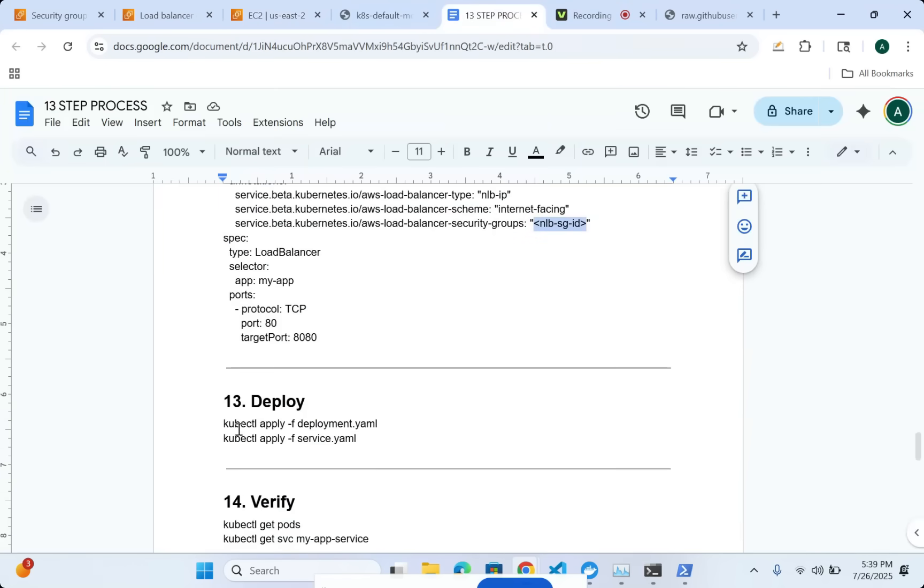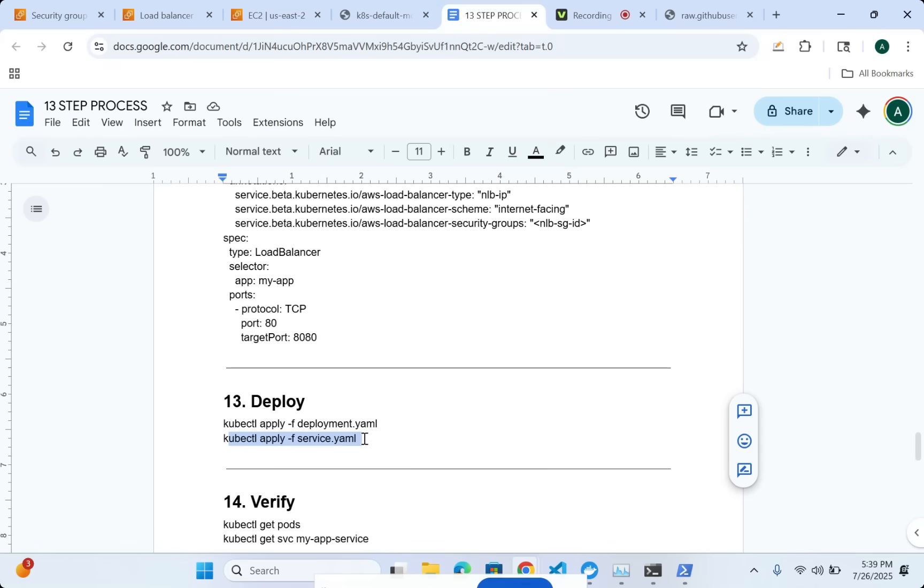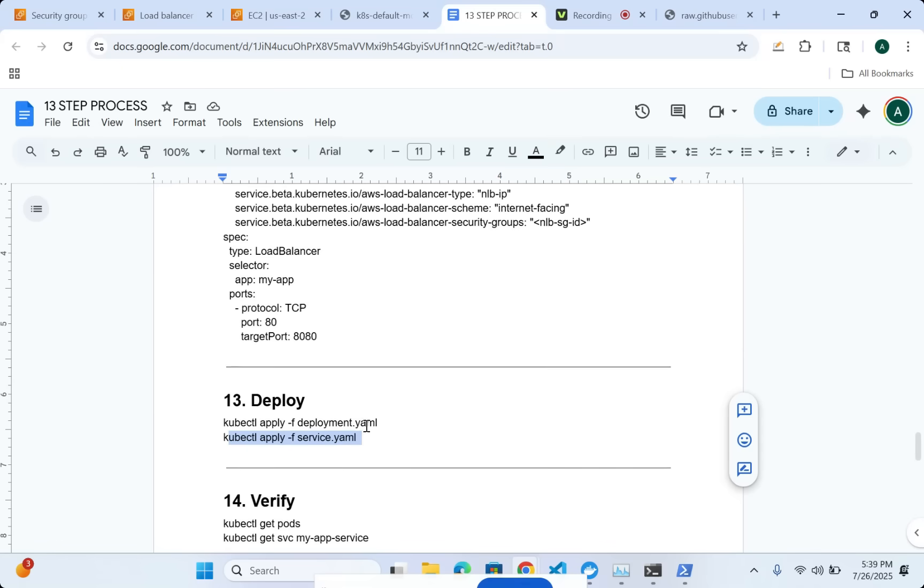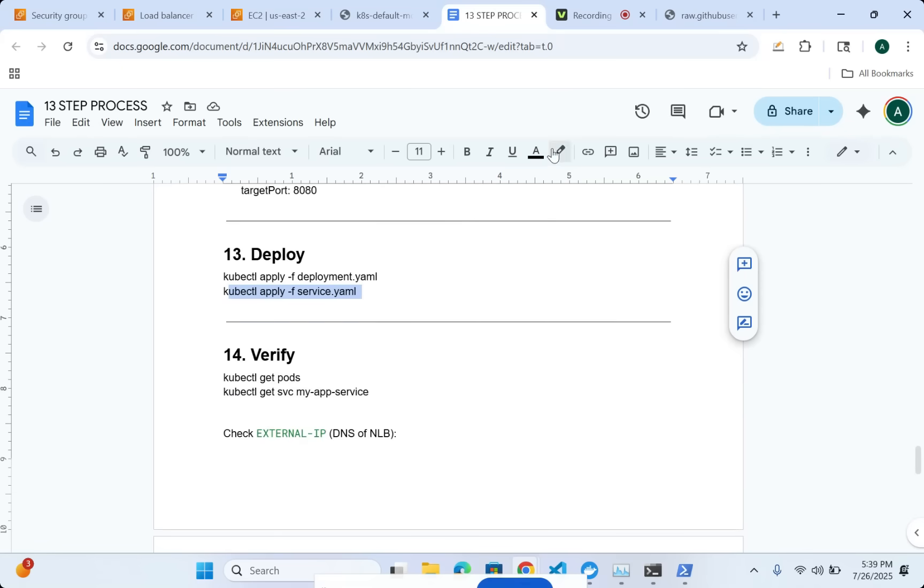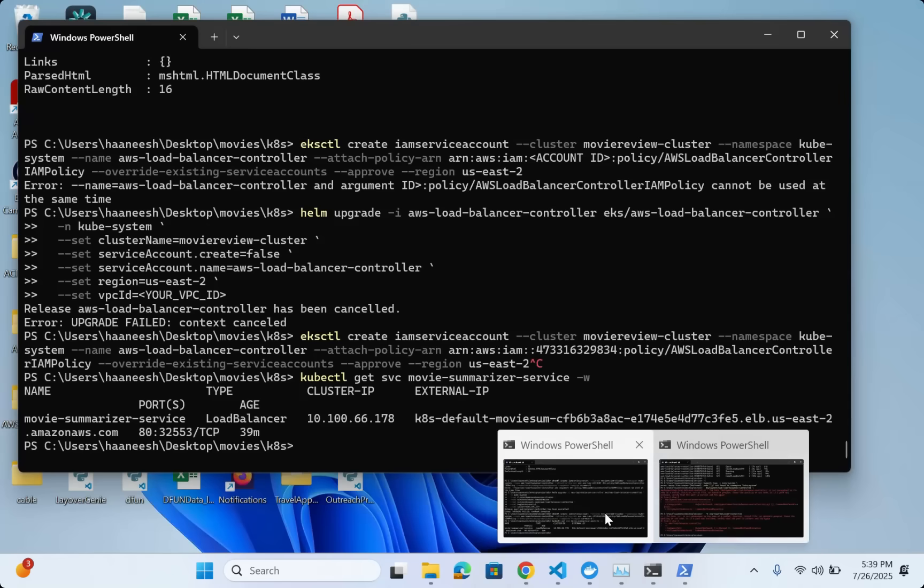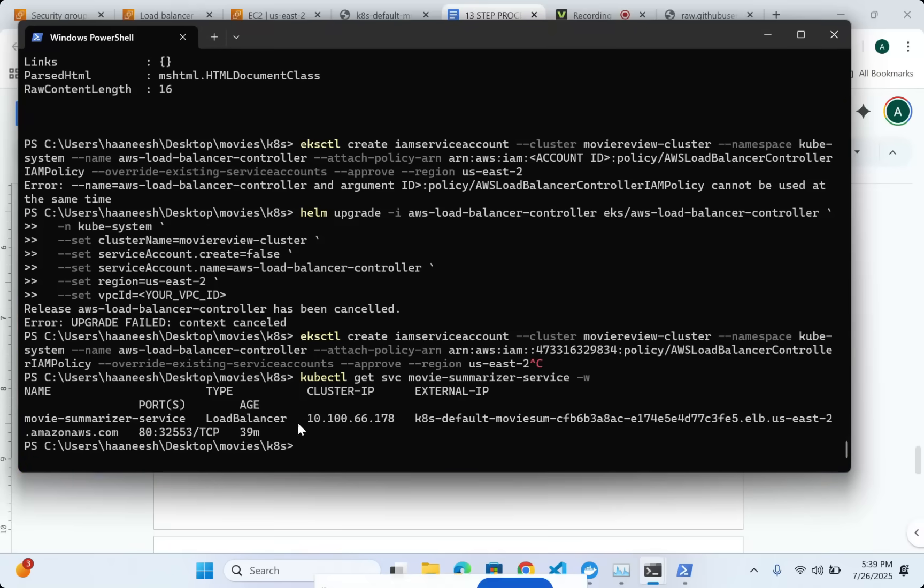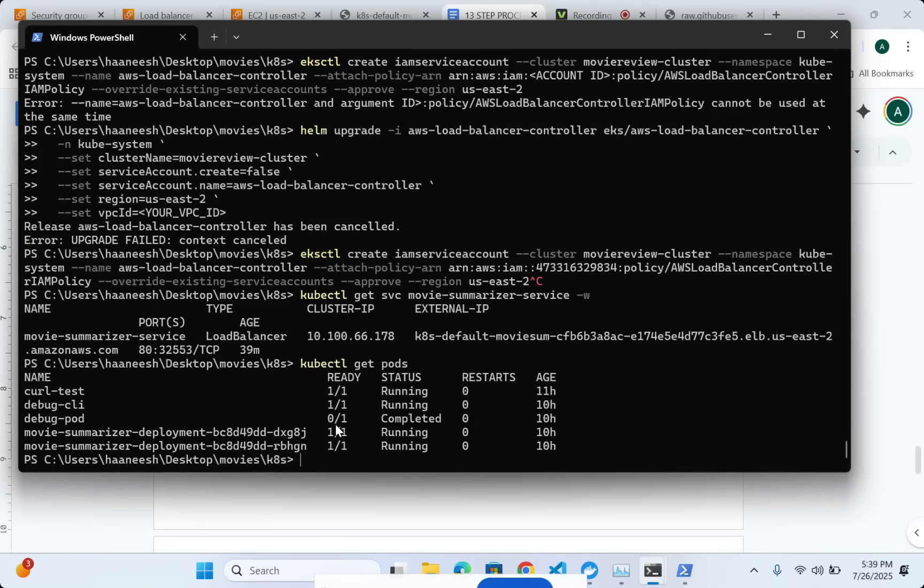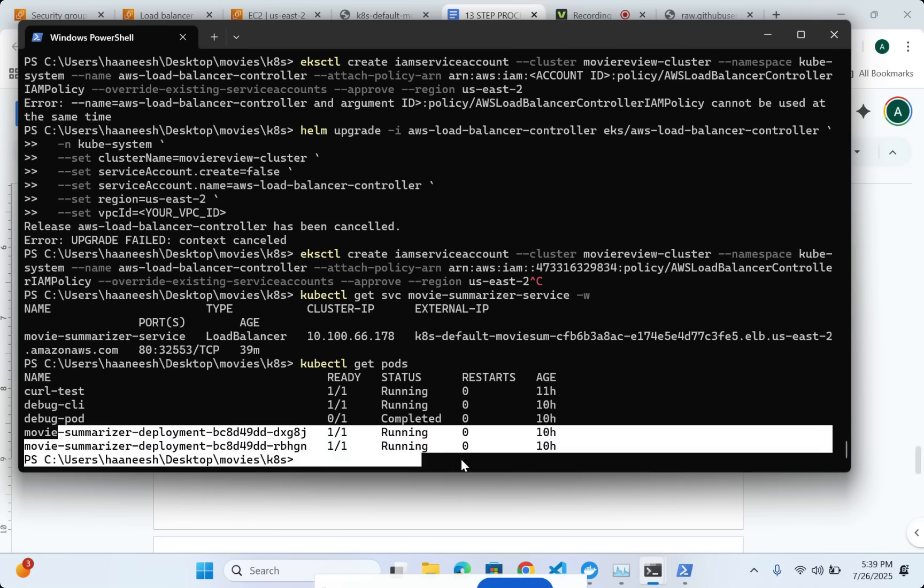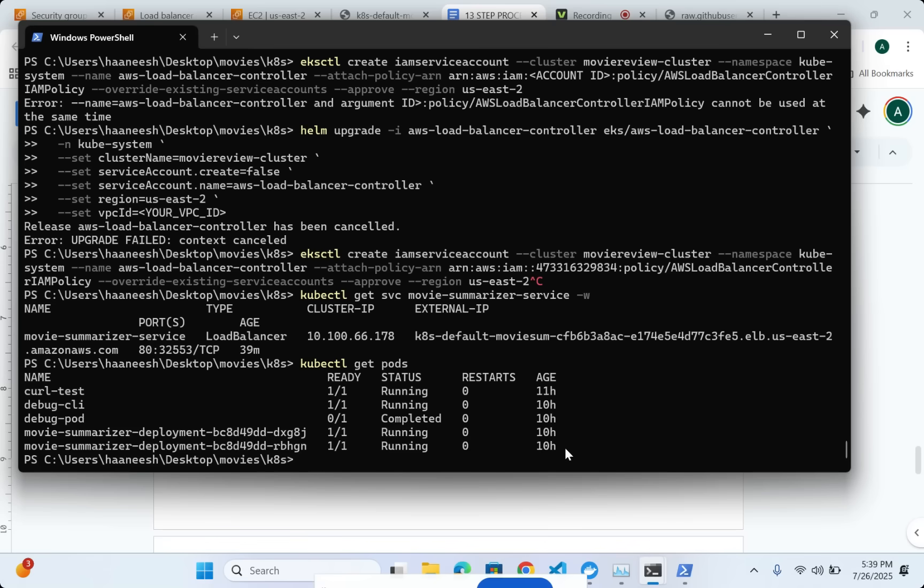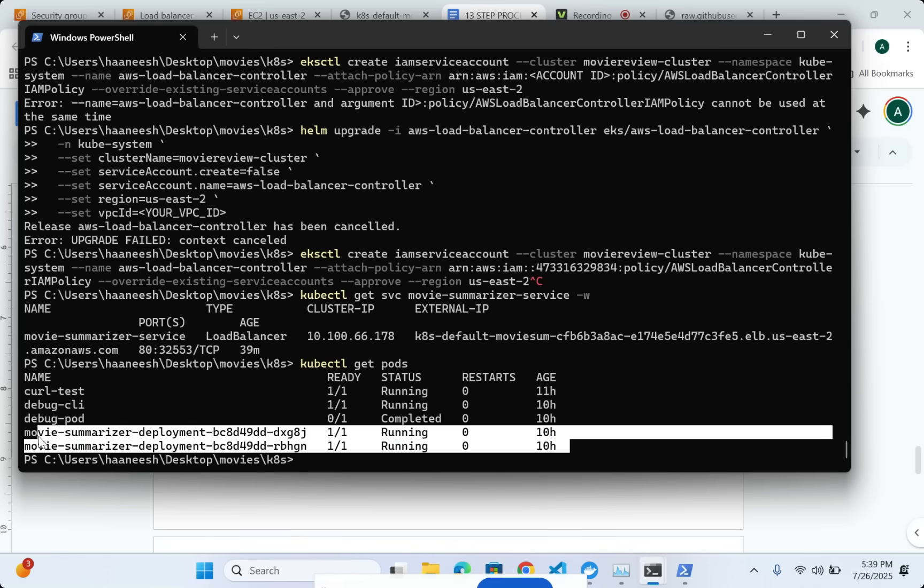Once I'm done with this, I'm just going to kubectl apply and then kubectl apply service.yaml. Now I can start looking at my pods. I have already created all of this. All of this takes time. If I do kubectl get pods, you can see that in my case, I have the movie summarizer. Both of these pods are in running state.